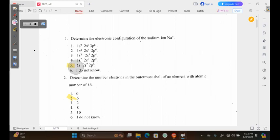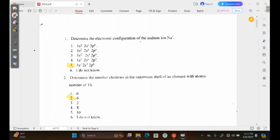We can move on to question 2. Question 2 is saying: determine the number of electrons in the outermost shell of an element with atomic number 16. We need to write down what we know before we can deduce the right answer. This comes down to what we know about shells.